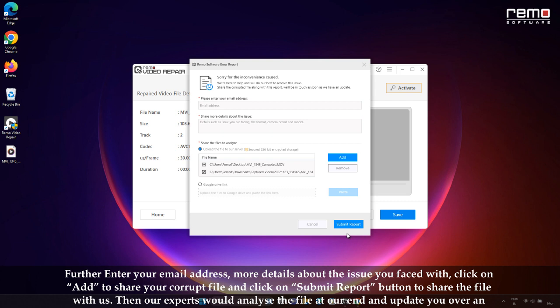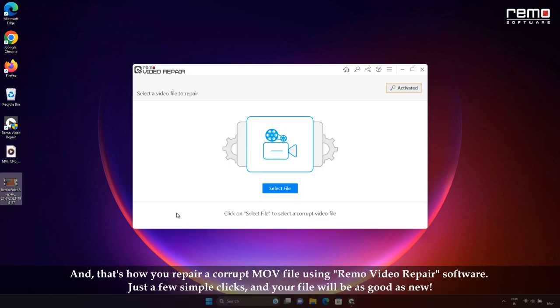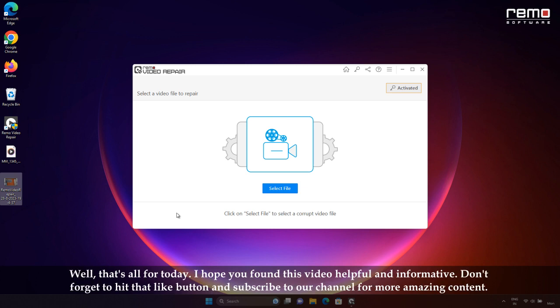And that's how you repair a corrupt MOV file using the Remo Video Repair software. Just a few simple clicks and your file will be as good as new. Well, that's all for today. I hope you found this video helpful and informative.